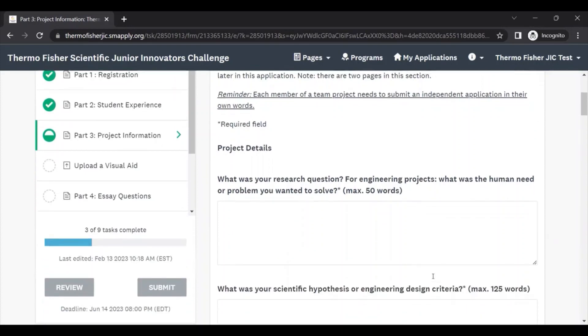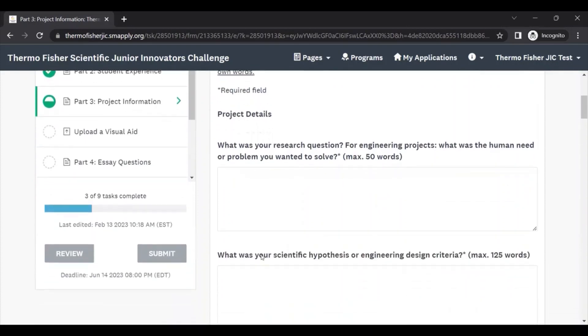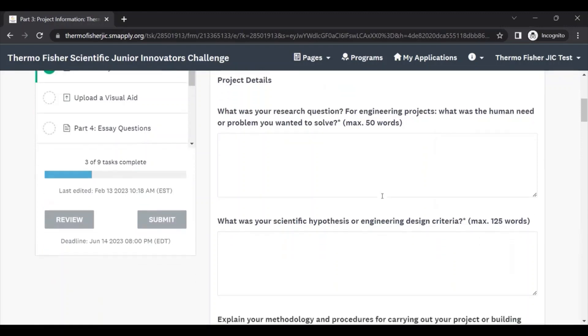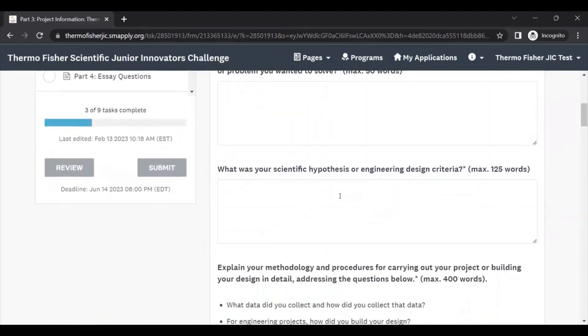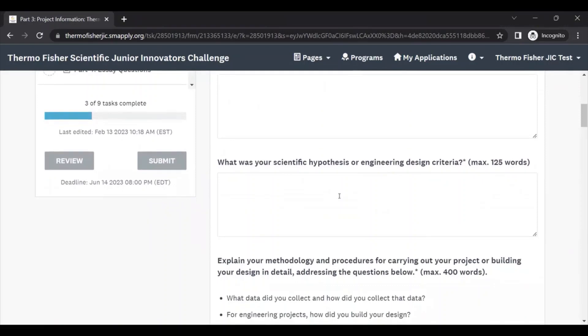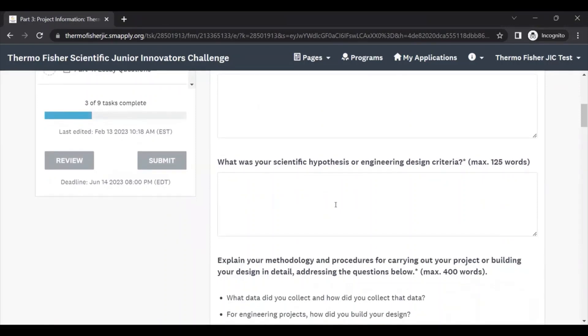The first question asks, what was your research question? And for engineering projects, what was the human need or problem that you wanted to solve? This is just asking what you did, what was the basis for what you did. Then we ask for your hypothesis. This is asking what you thought might happen or what were the goals that you set for your engineering design. Why?